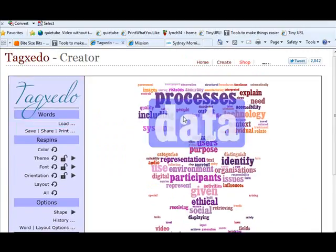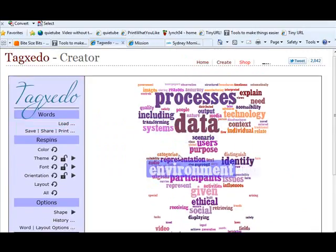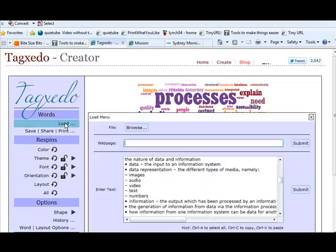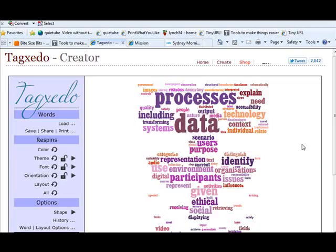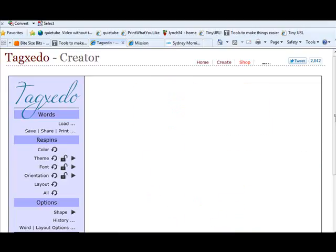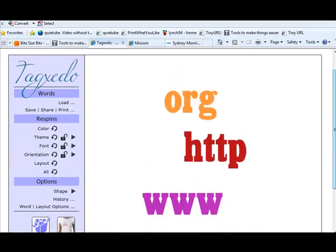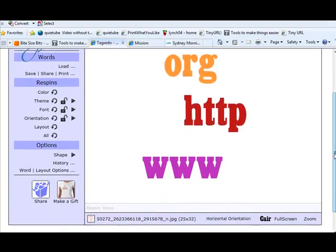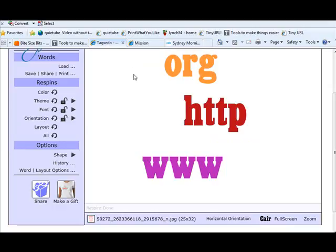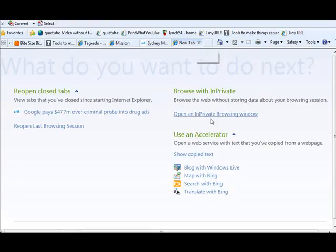Now the words here obviously don't fit so if I go to load and instead put in our college website and submit that, it's going to get a more real thing. Oh that didn't work very well. That's because there's not much text on our front website but if I went to admission or whatever you get the idea.